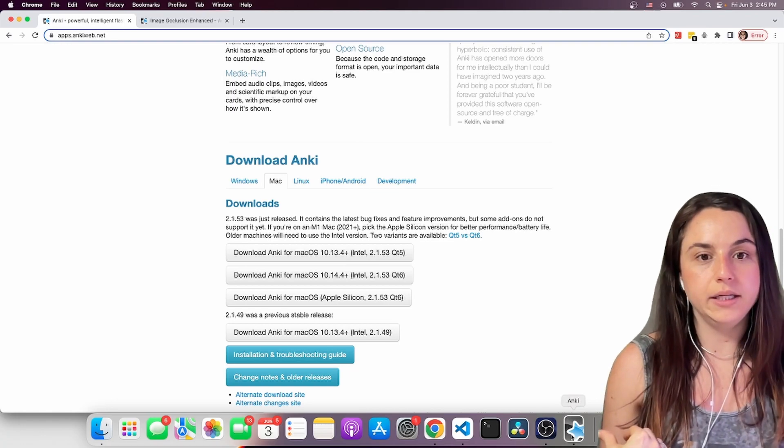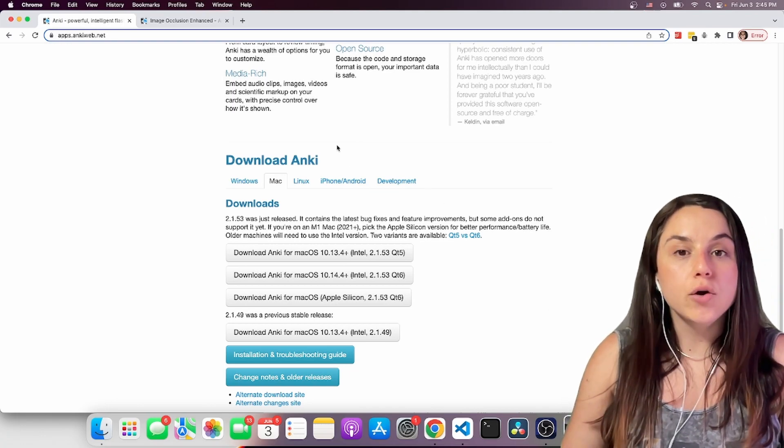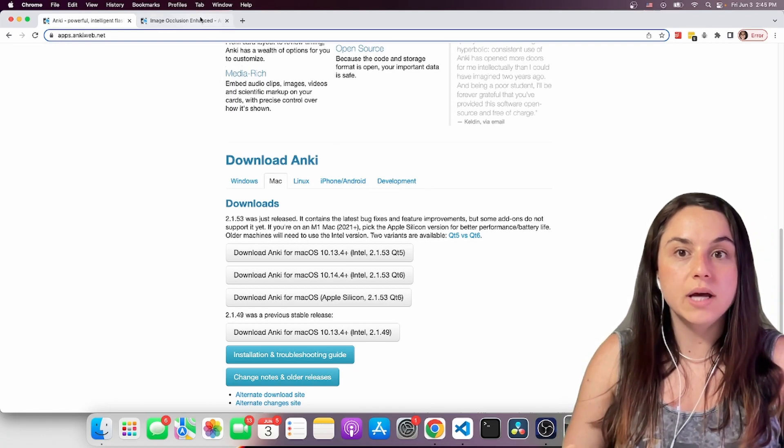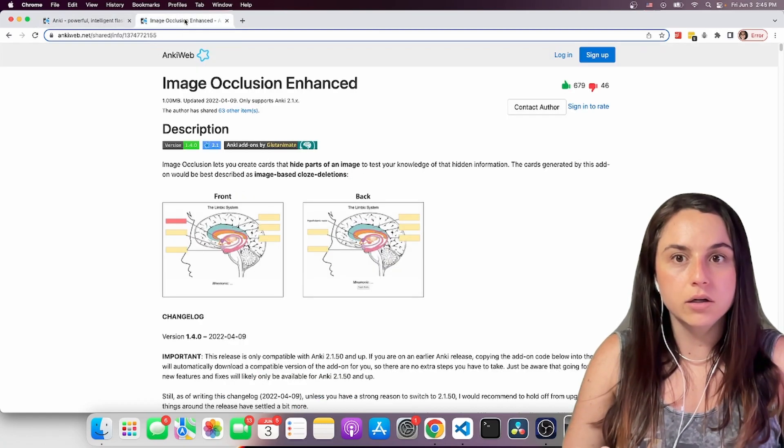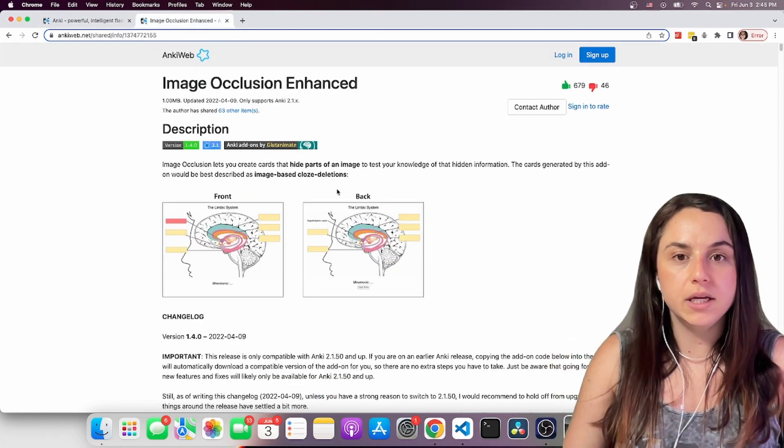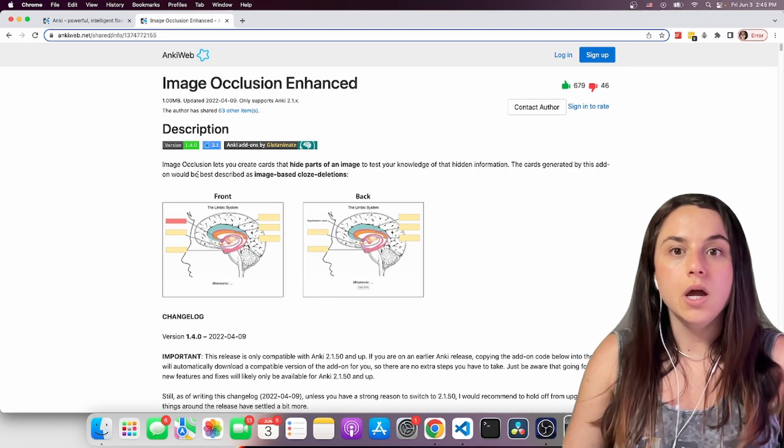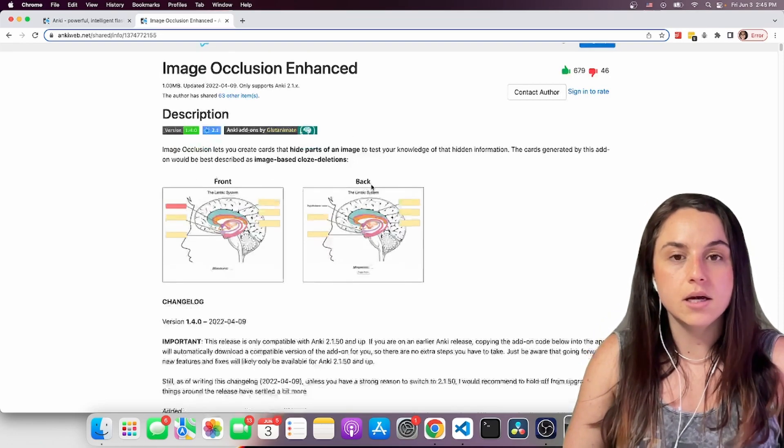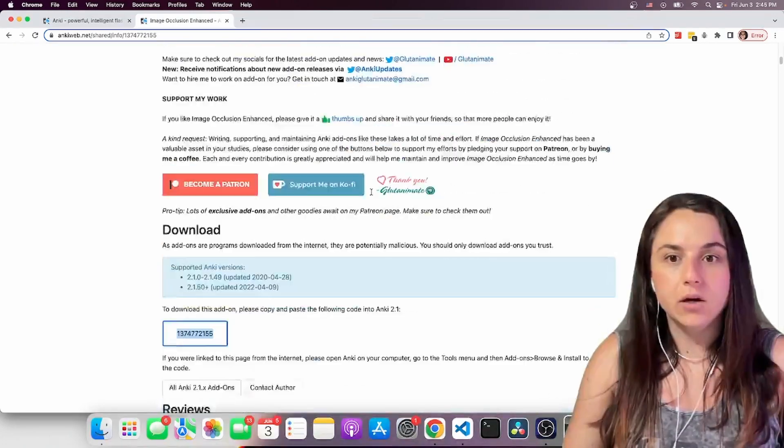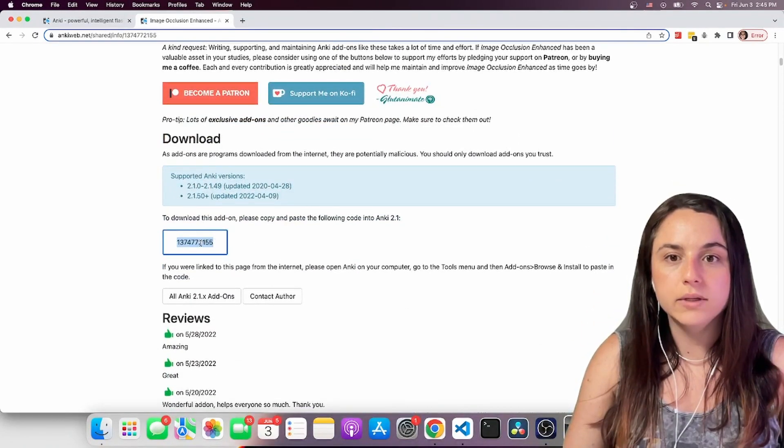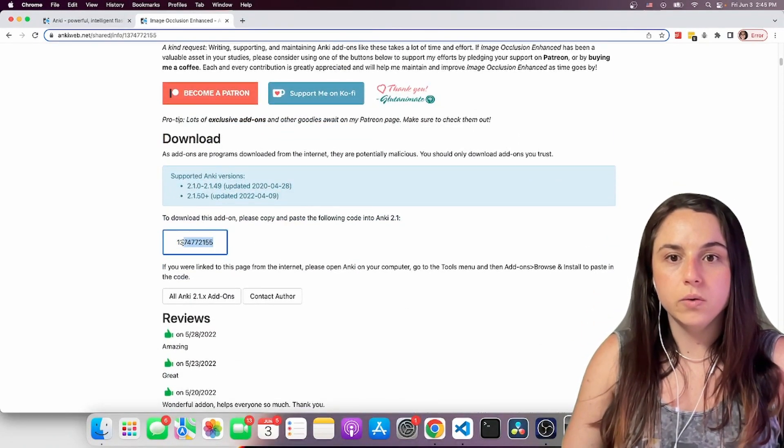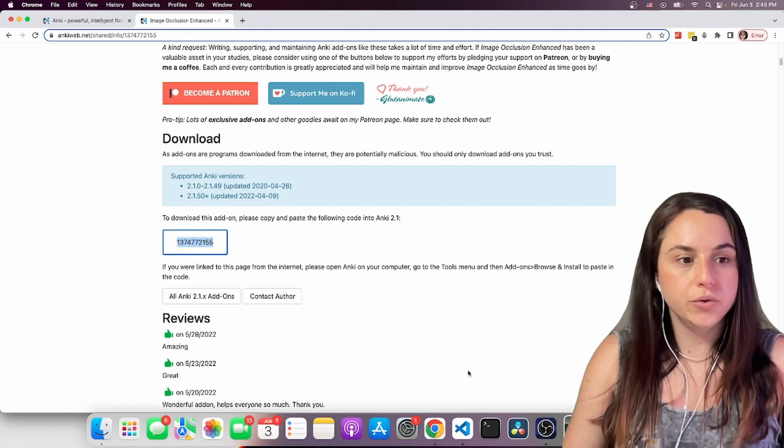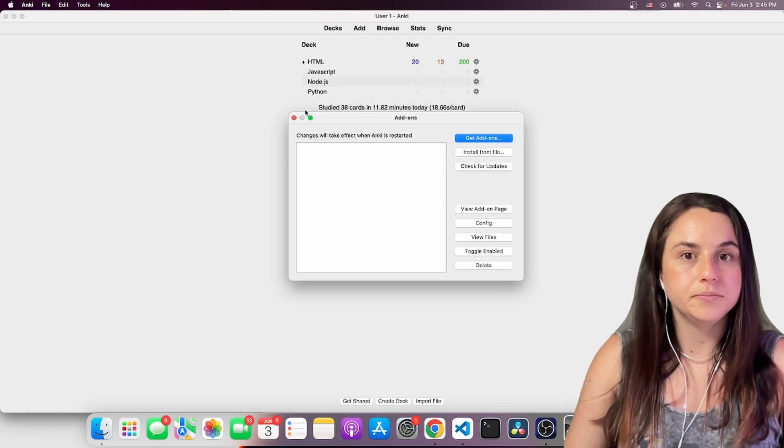The program is right here, Anki. But I also recommend you to download a very useful add-on, which I'm also going to leave the link in the description, called Image Occlusion Enhanced. So to download the add-on you need to scroll down and get this number. I'll show you how to get the add-on.